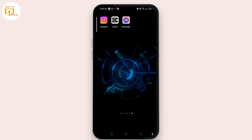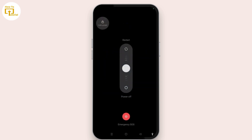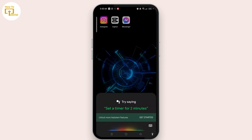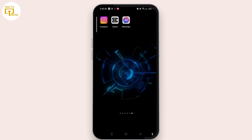Once you have done that, you need to restart your device, because there might be a problem on the device itself that is causing this issue. Press and hold the power button, then slide to restart and restart your device.